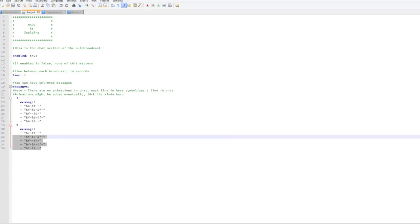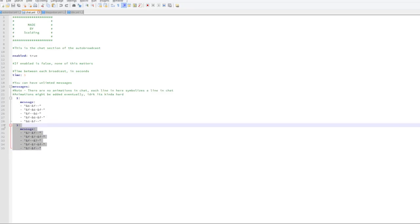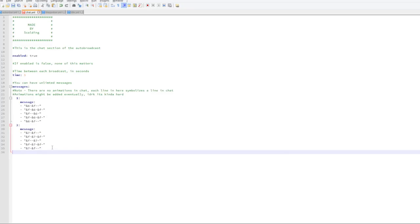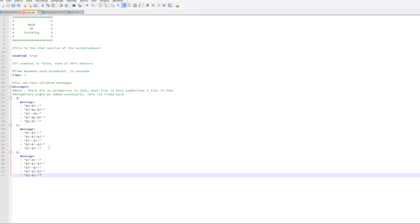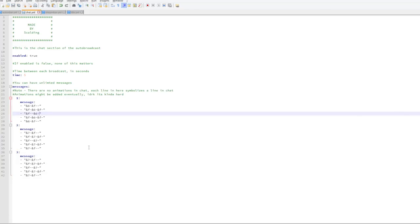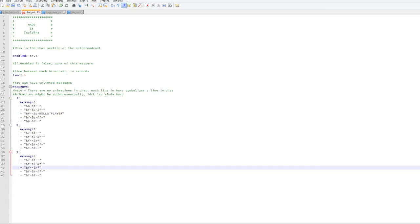You can add more animations and various different messages depending on what you want to say. We are just going to write a few things — so 'hello player' and 'subscribe' like that.